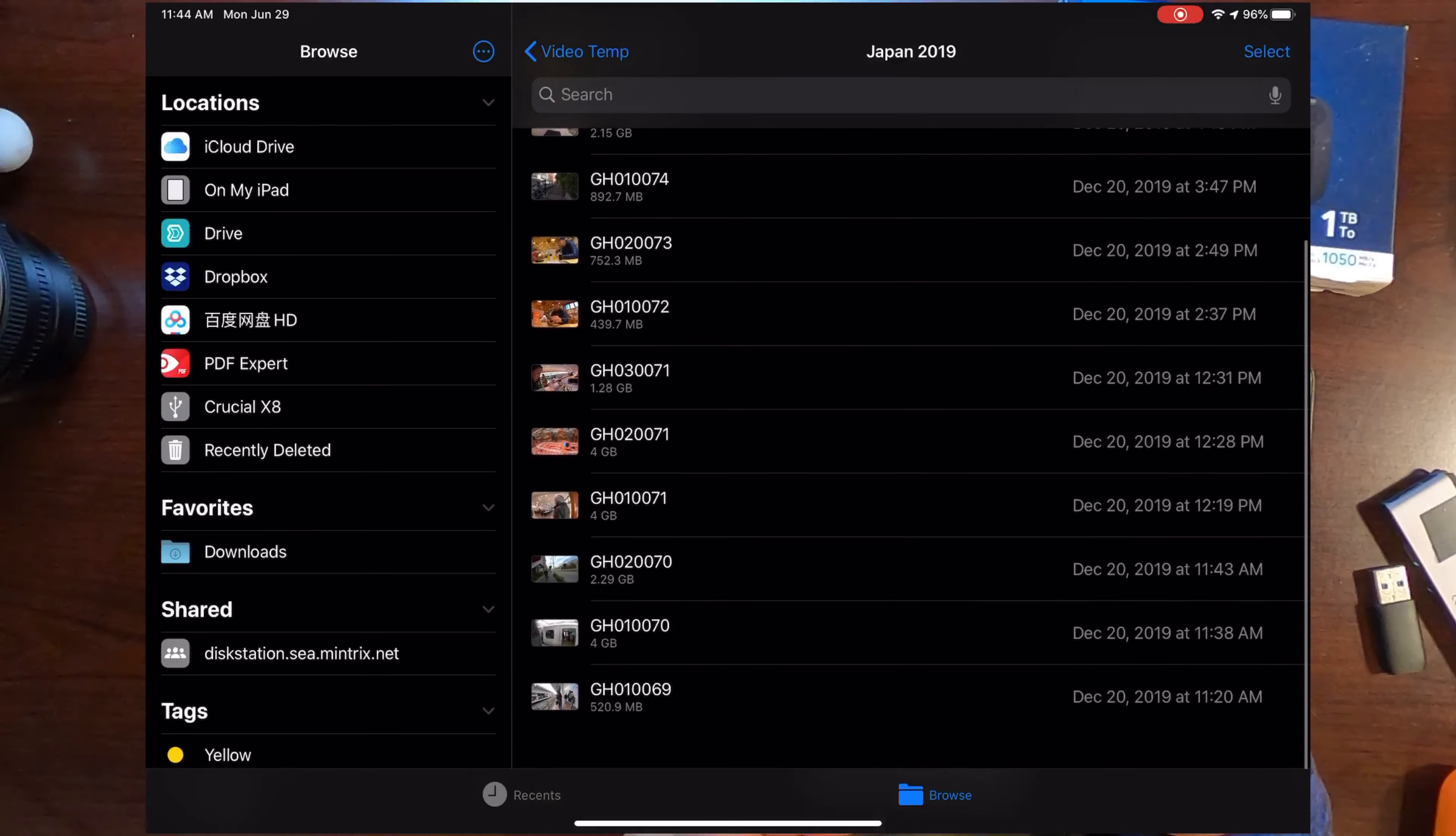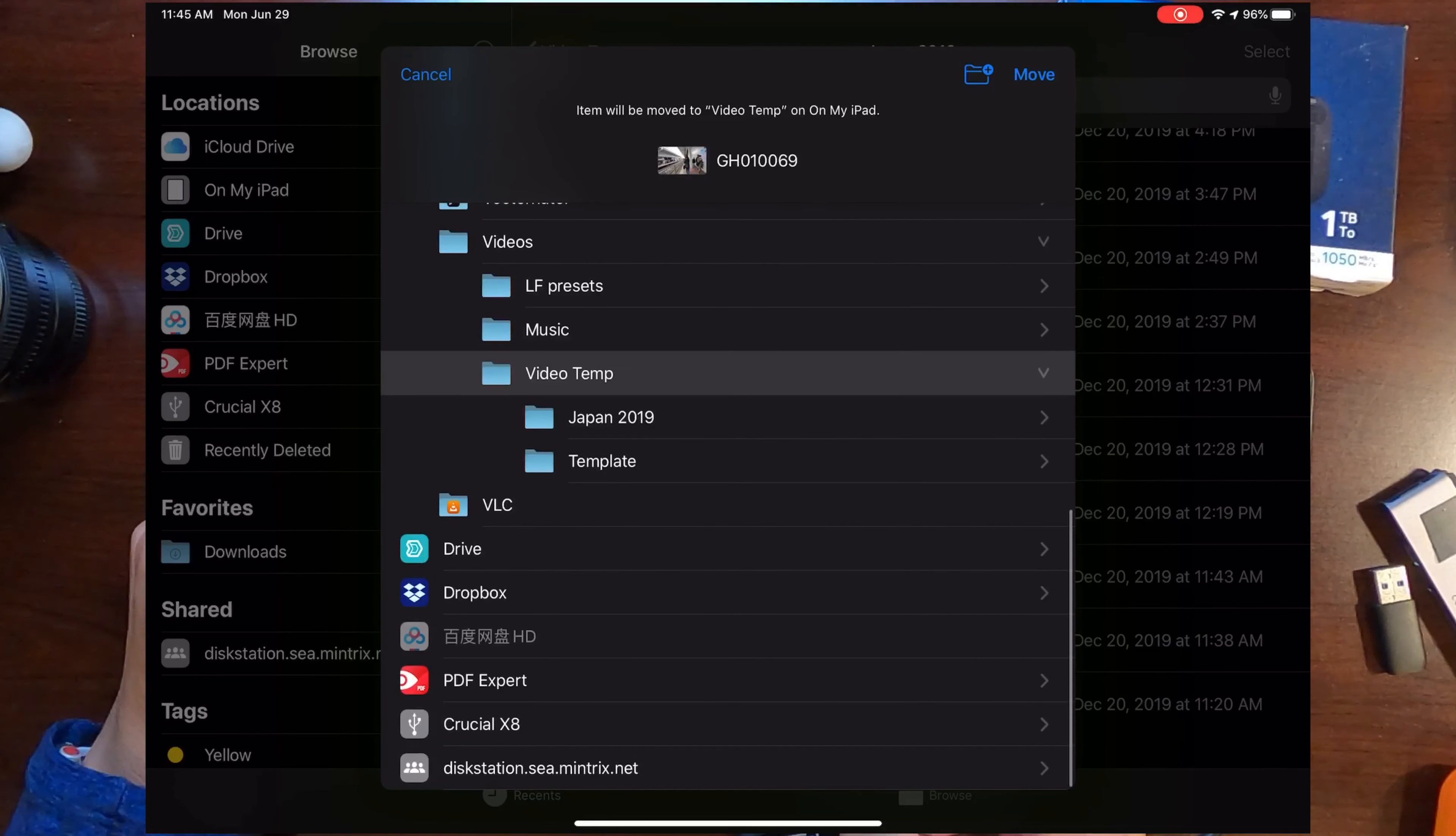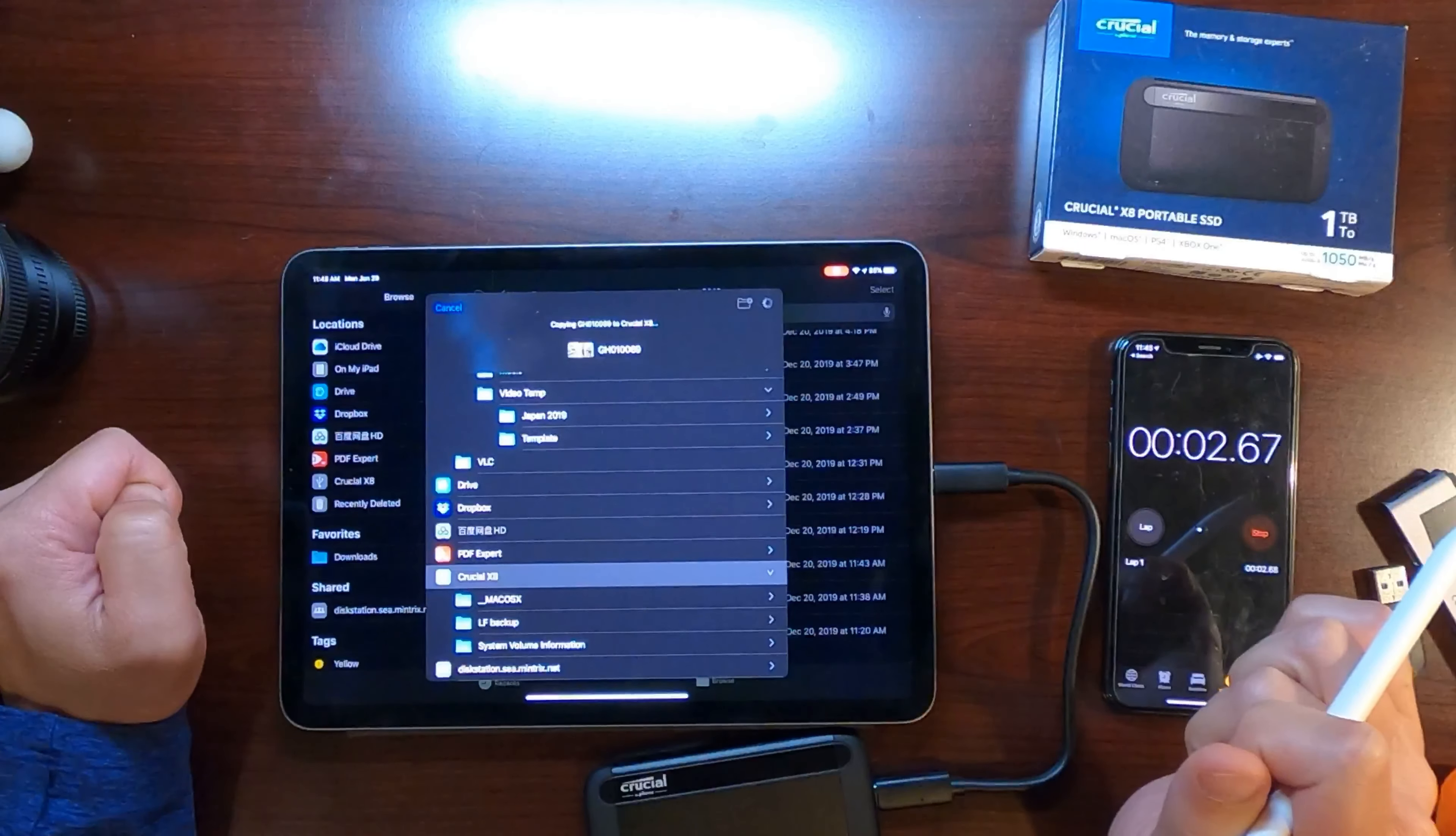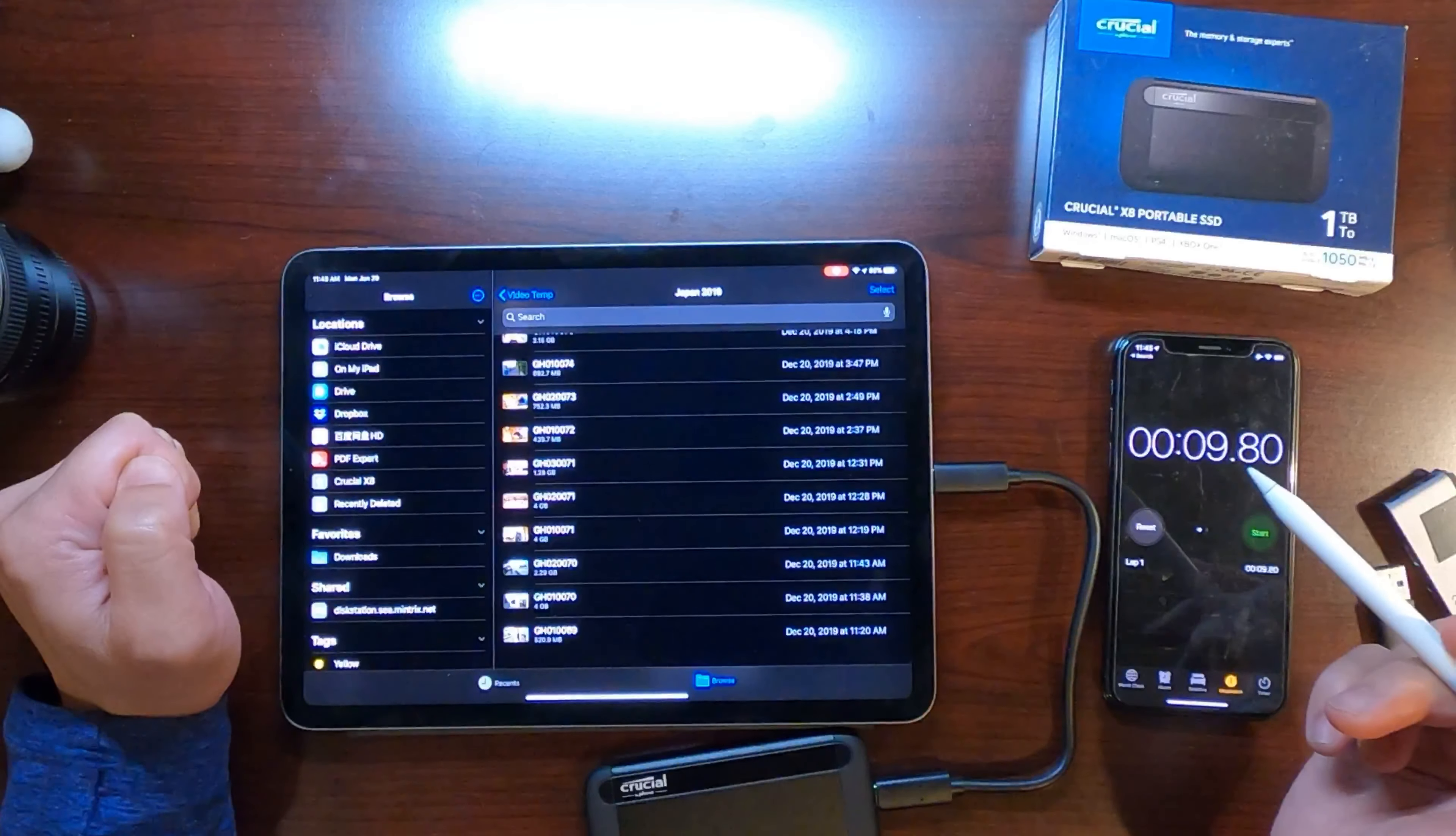I will go to my iPad and find a video that I can transfer over. This one is about 500 megs, so I'll copy this 500 megs file over to my drive. So move down to Crucial X8. I'll start the count: one, two, three, start. One of the things I hate about the file app is that it just... oh, so that took about nine seconds. That's really, really fast.